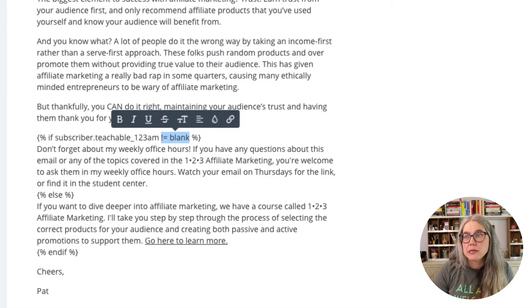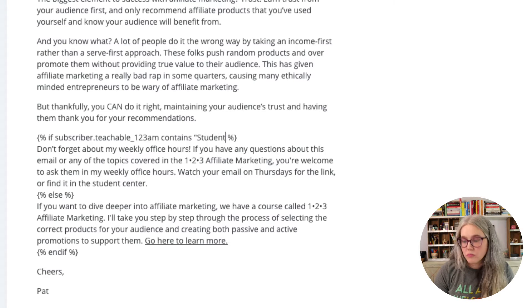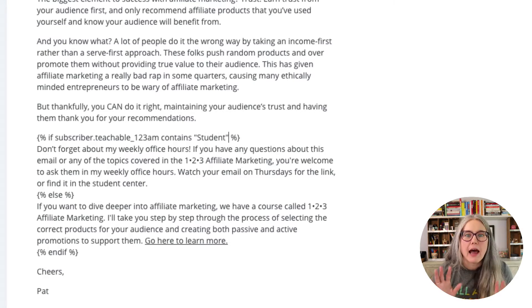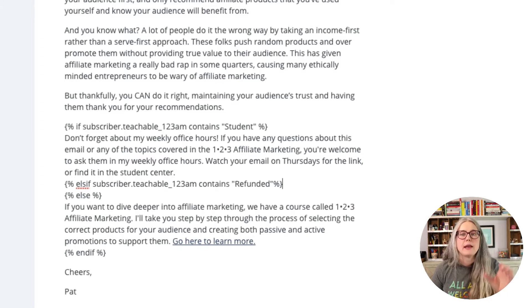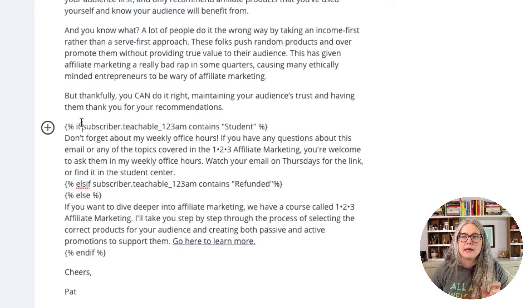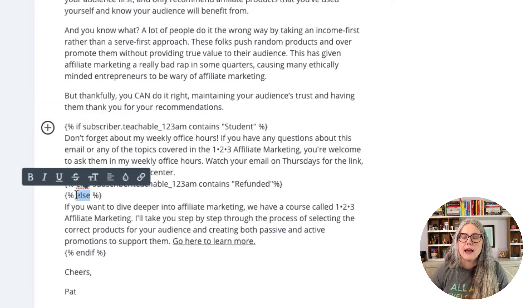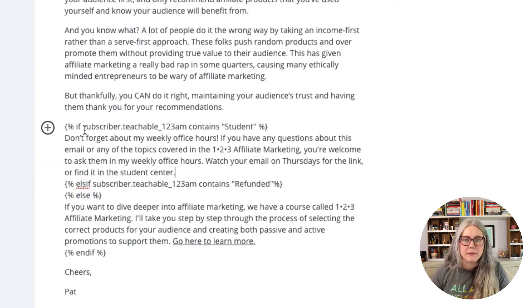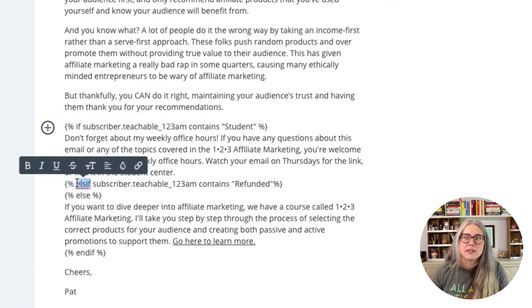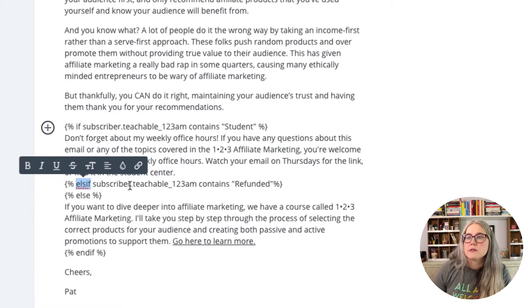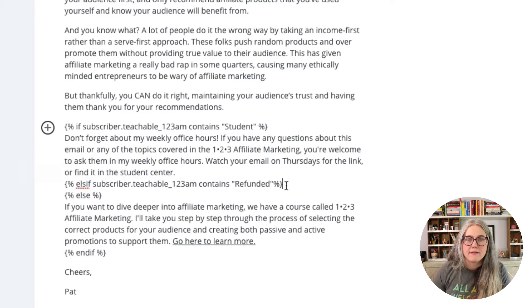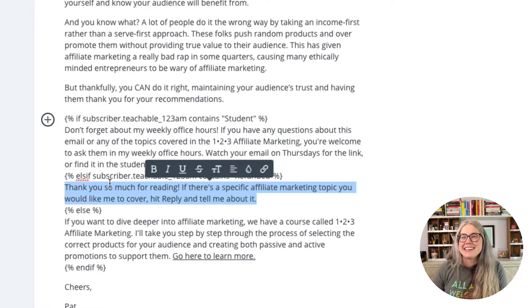I'm going to change this back to 'contains student' and tell students to go to office hours. Now I need another argument — this is called an else if statement. The main statements have been 'if this, else that.' When you have multiple arguments, you add an else if. So: if they're a student, give them this. Else if my custom field contains 'refunded,' then give them a new paragraph of text.